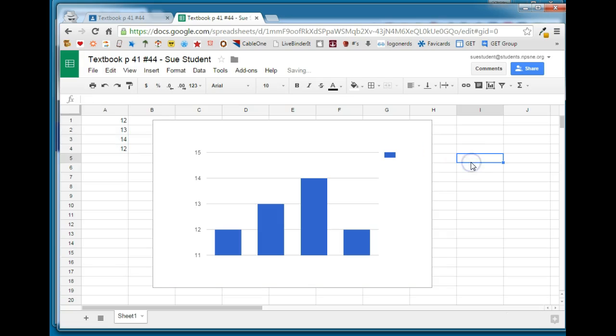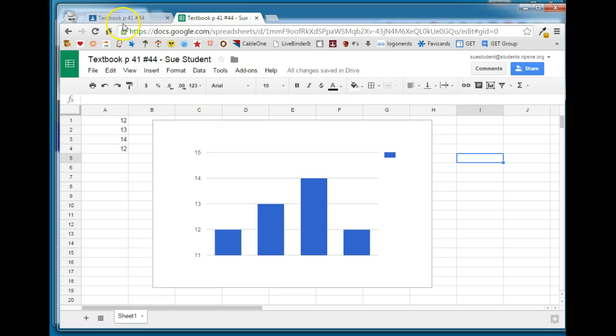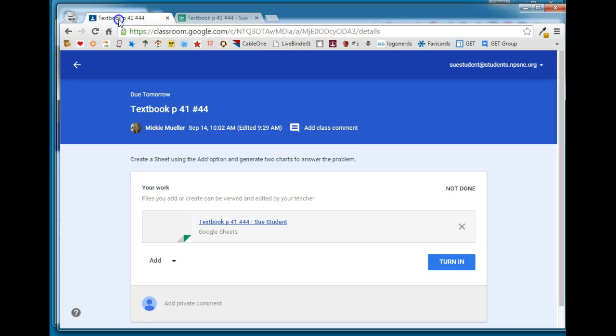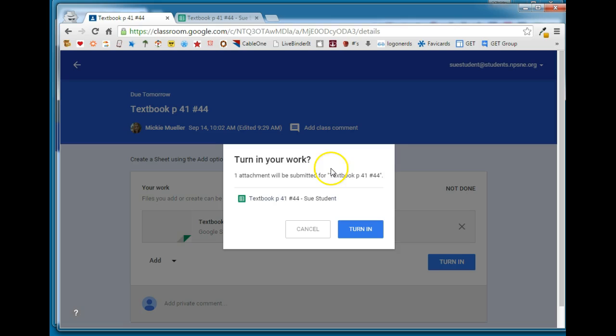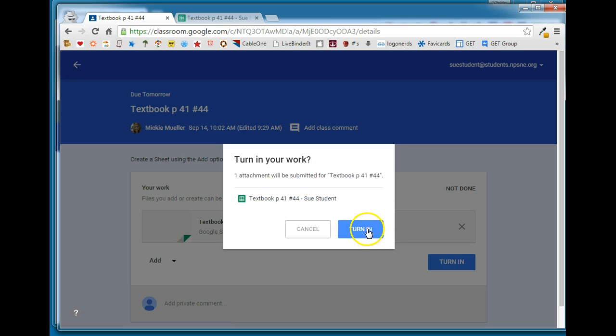Sue is done with this assignment. Remember, because it's in Google it automatically saves. Sue's going to go back to classroom and she is now ready to turn in this assignment so she's going to click Turn In. You're turning in your work, are you sure? Go ahead and turn that in.